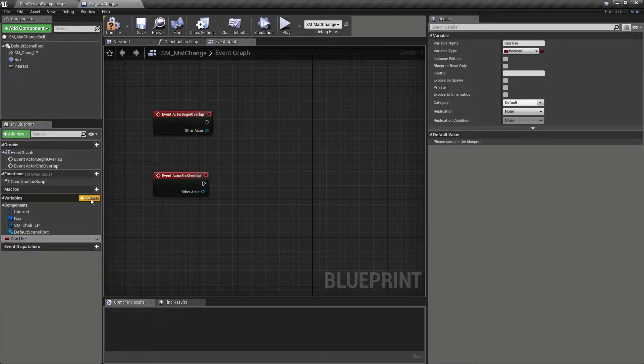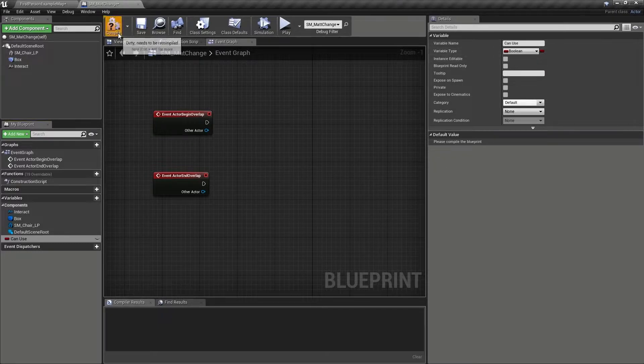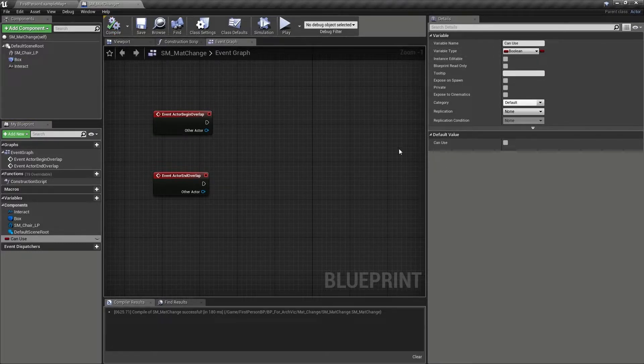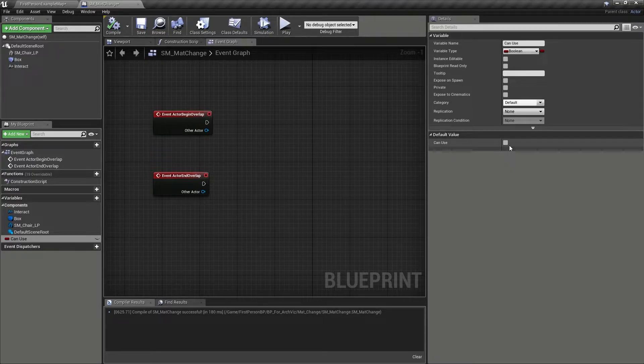making sure its type is set to boolean. After which, we can compile the blueprint and make sure that its default setting is unchecked.